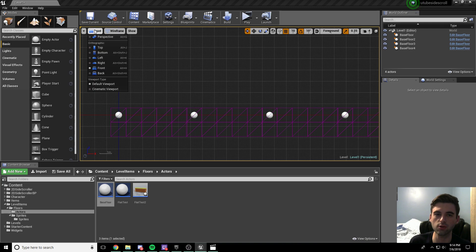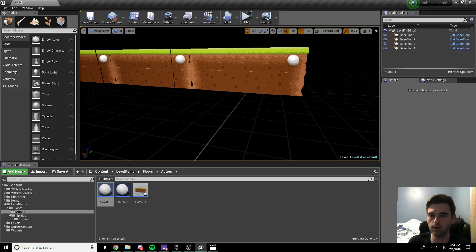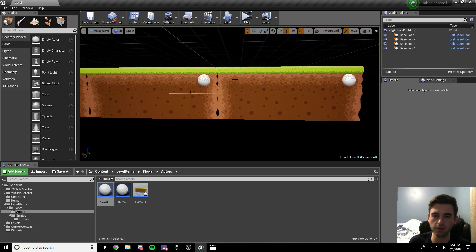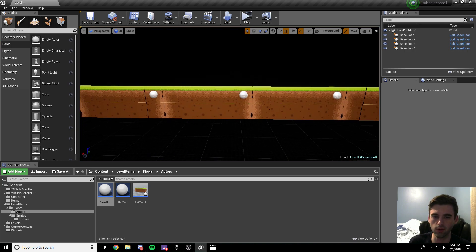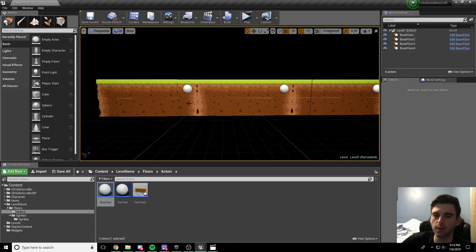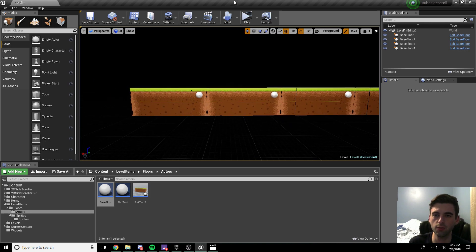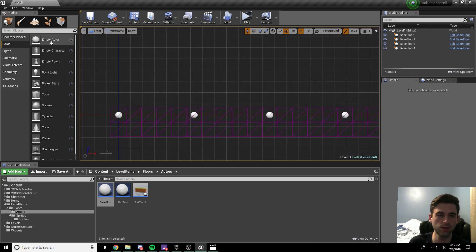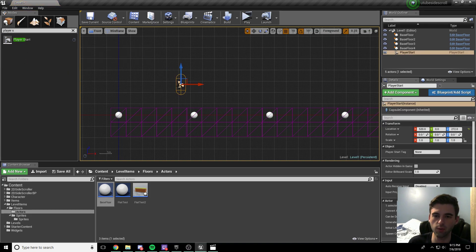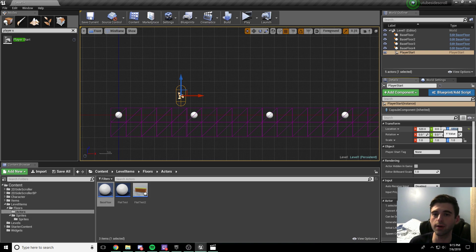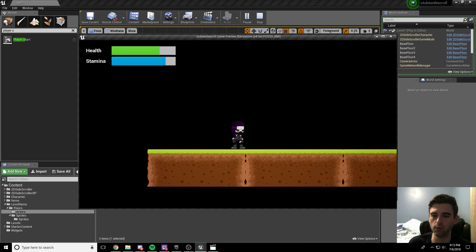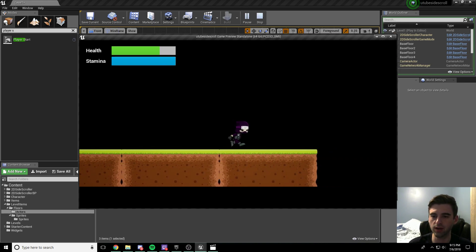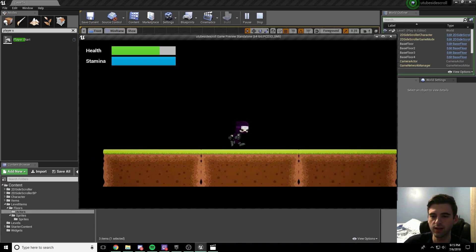Switch back to perspective view to see the tile sets we've created. There's a slight overlap at the edges because we used cornered ends rather than flat ends — we can fix that later. Switch back to the front view. In the search box in the top-left corner, type player start and drop it somewhere above the platform. Make sure the Y axis is set to zero so it's not popping out of the page. Now hit play and our character will start right on top of the platform we created.